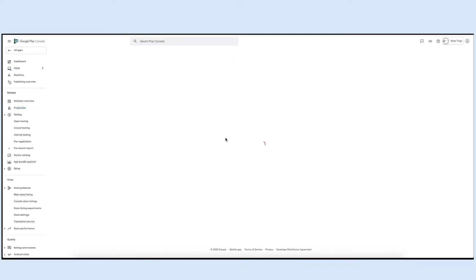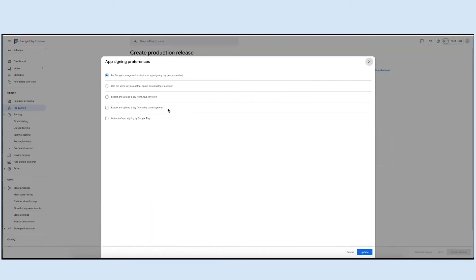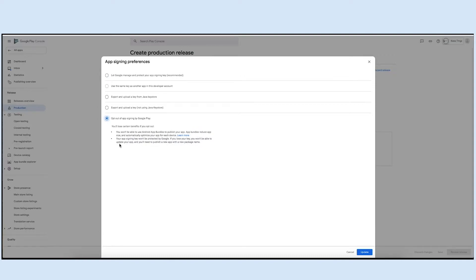If you want to allow Google Play to manage and protect your app sign-in key, click on continue or else click manage preferences. For now, let's opt out and manage our own app sign-in key. Now click on opt out of app sign-in by Google Play and then click update.